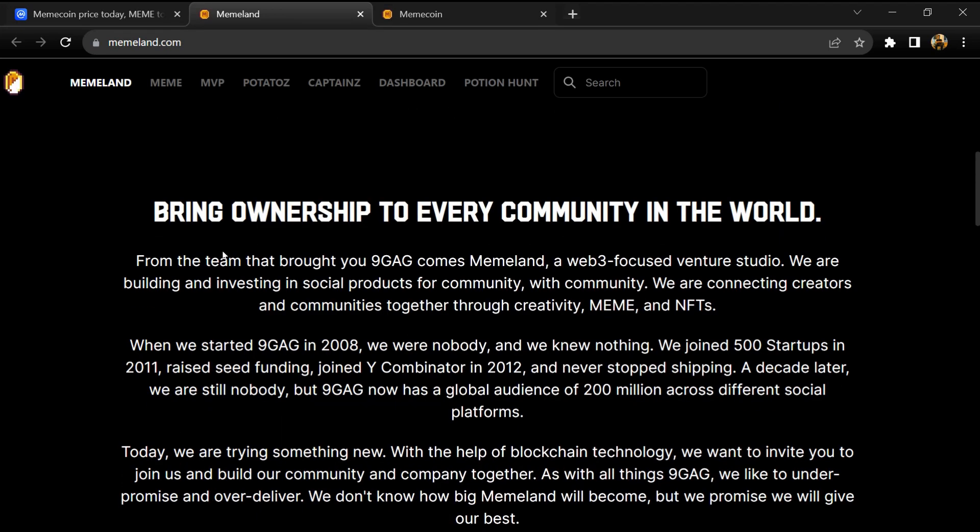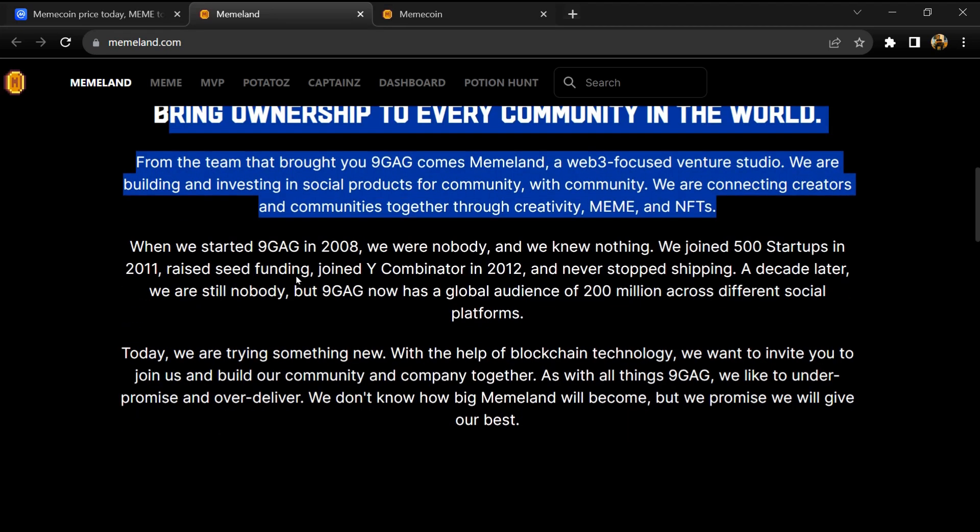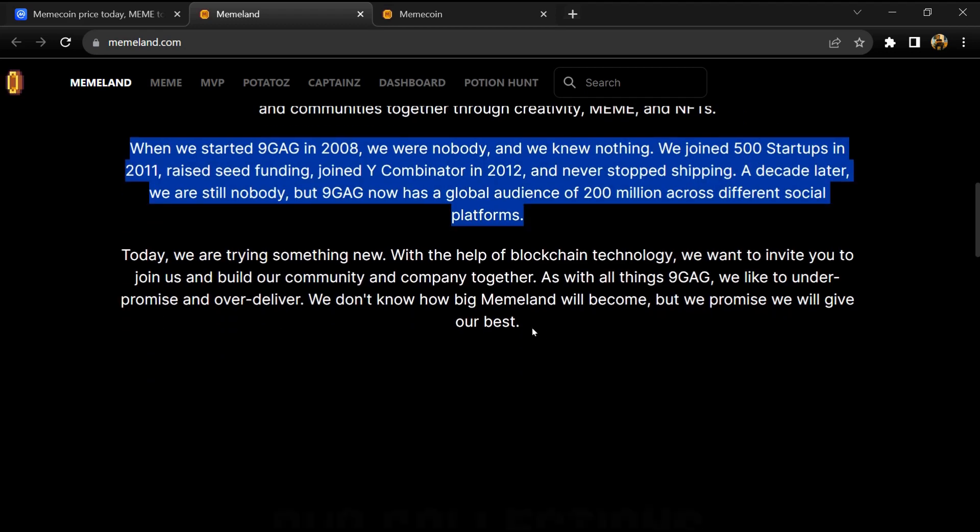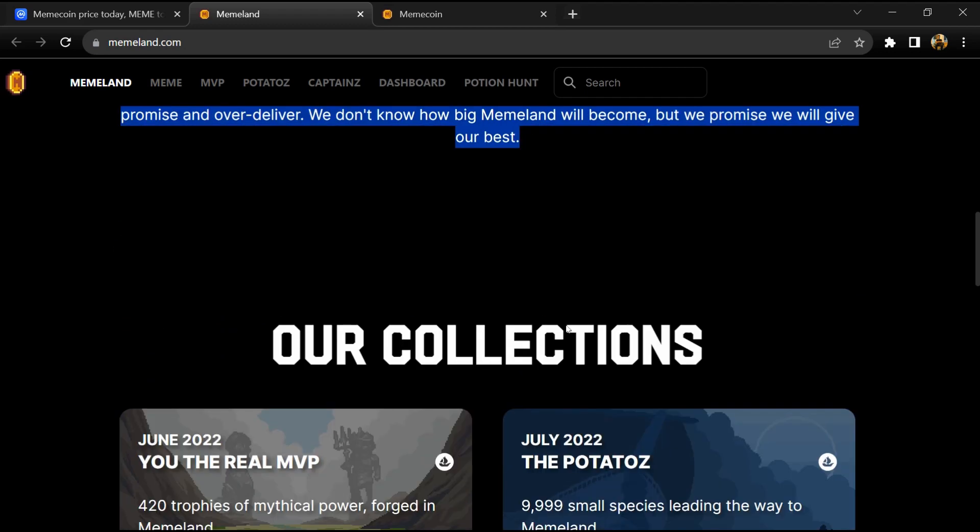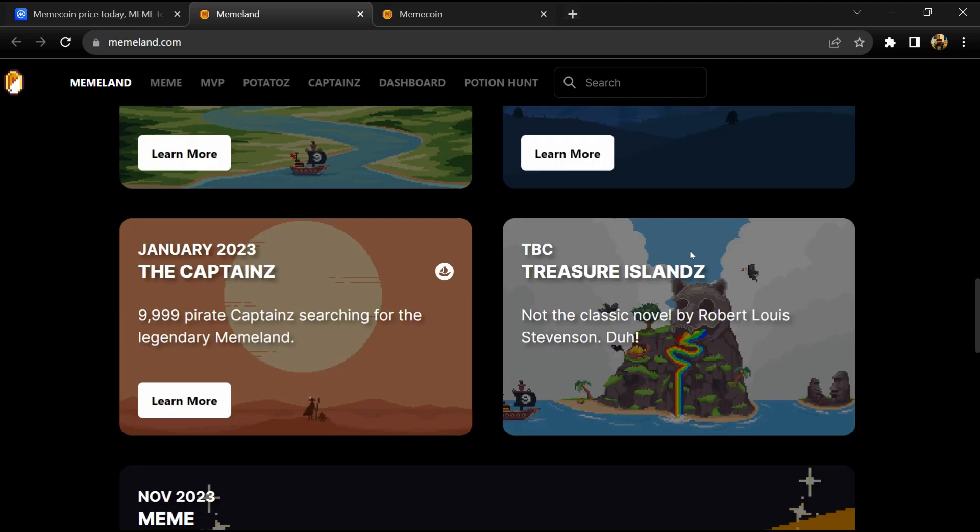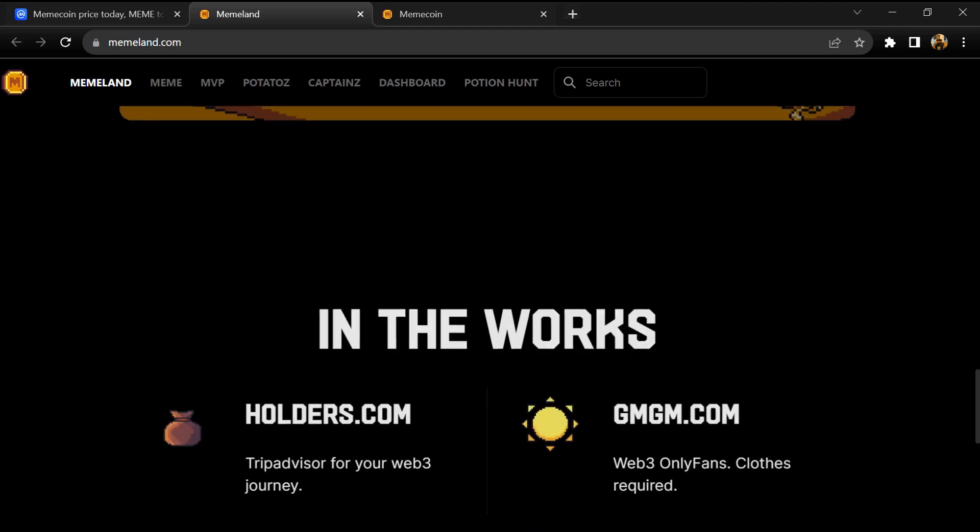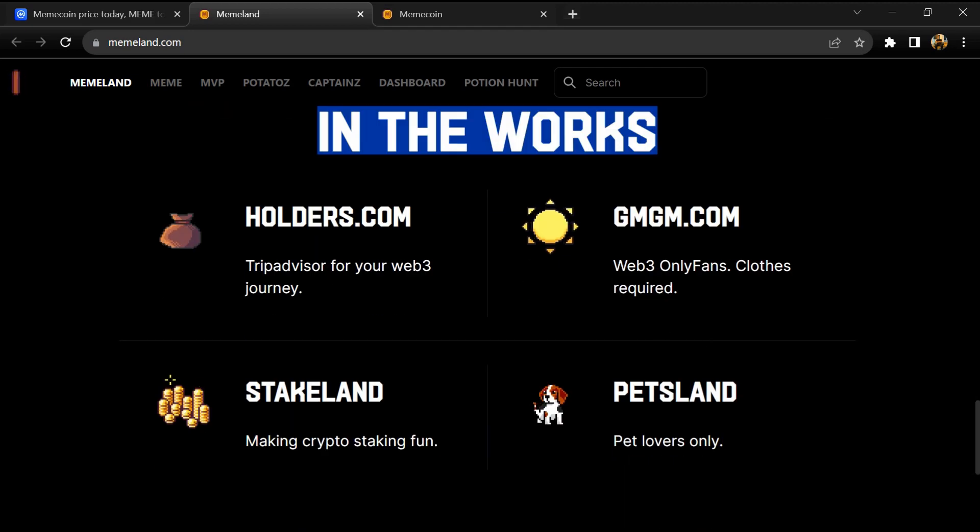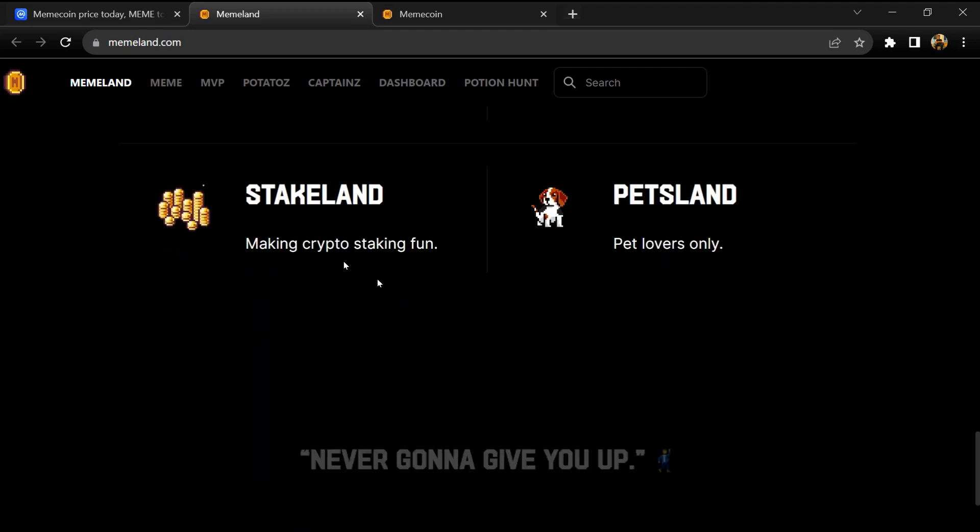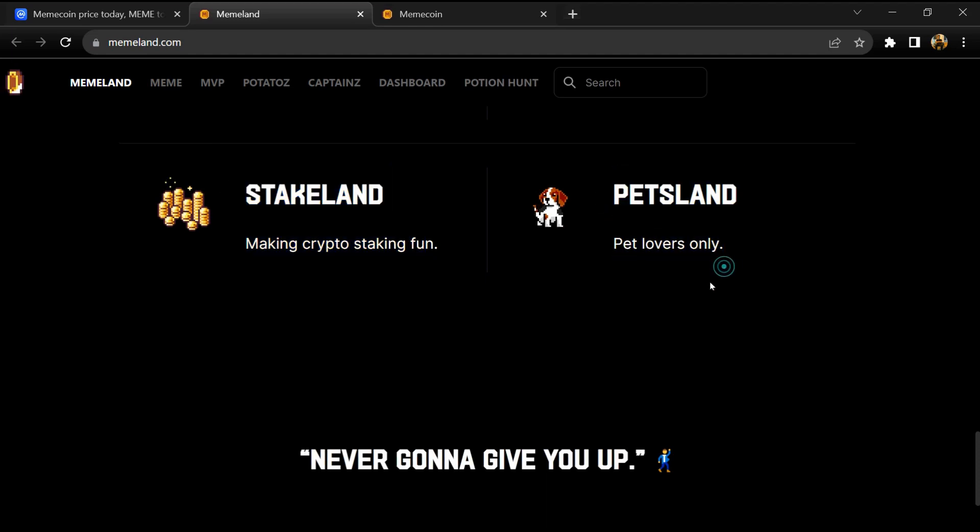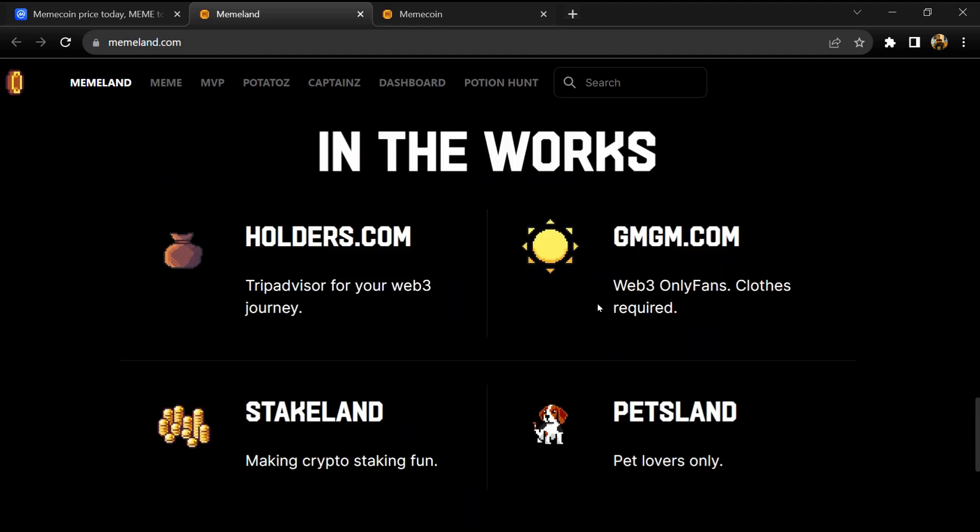Memeland is the web3 venture studio by 9GAG, the globally popular meme platform. The total supply of Meme is fixed at 69 billion. The allocation is distributed into seven main categories, each with its own unlocking schedule.